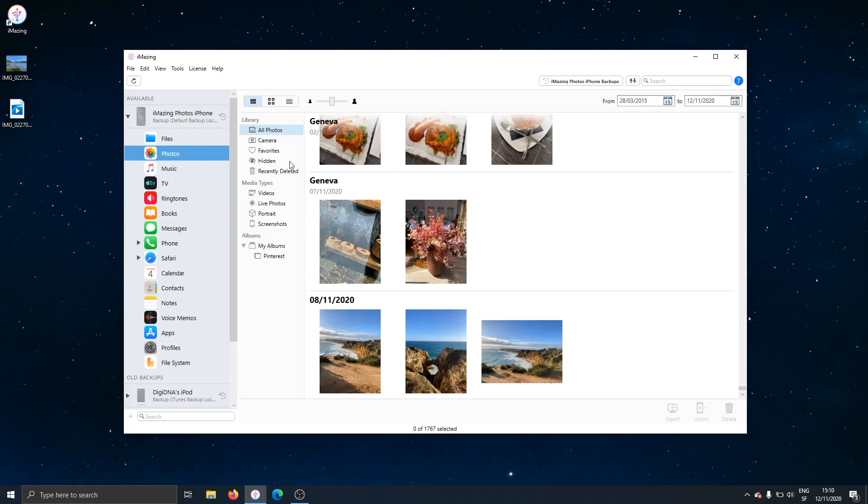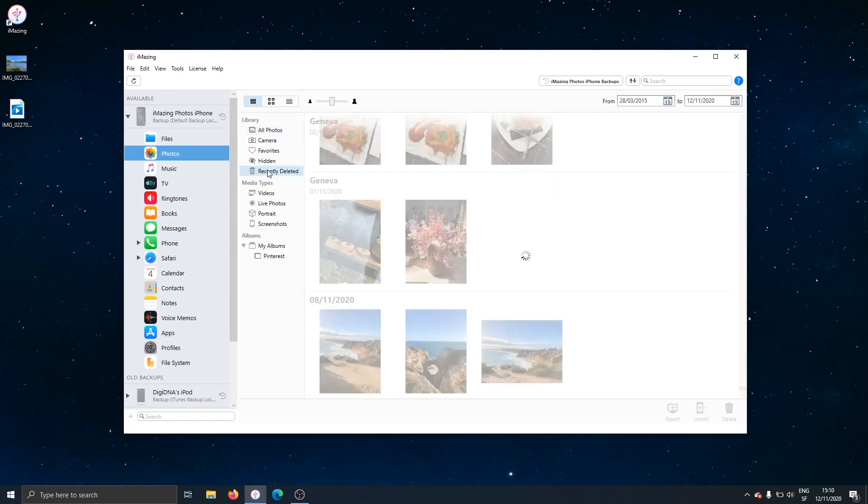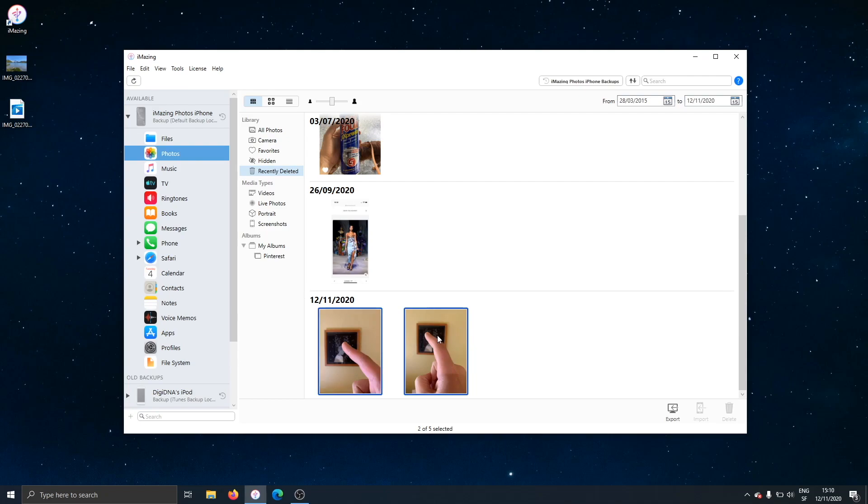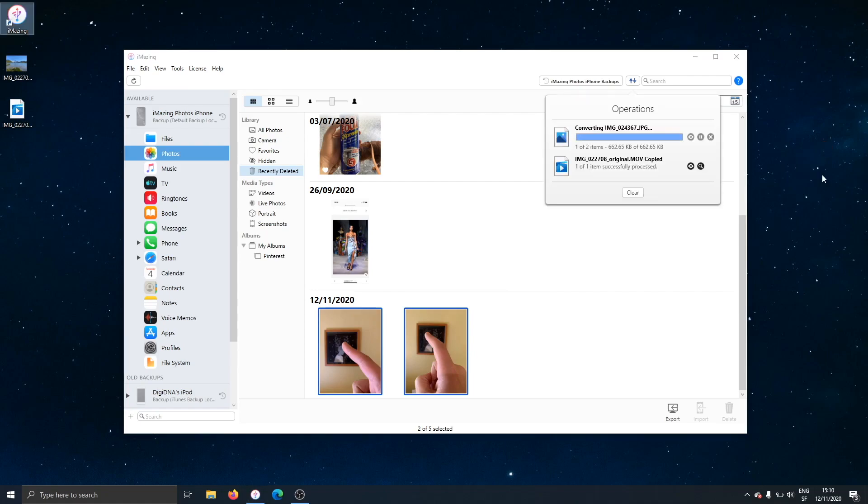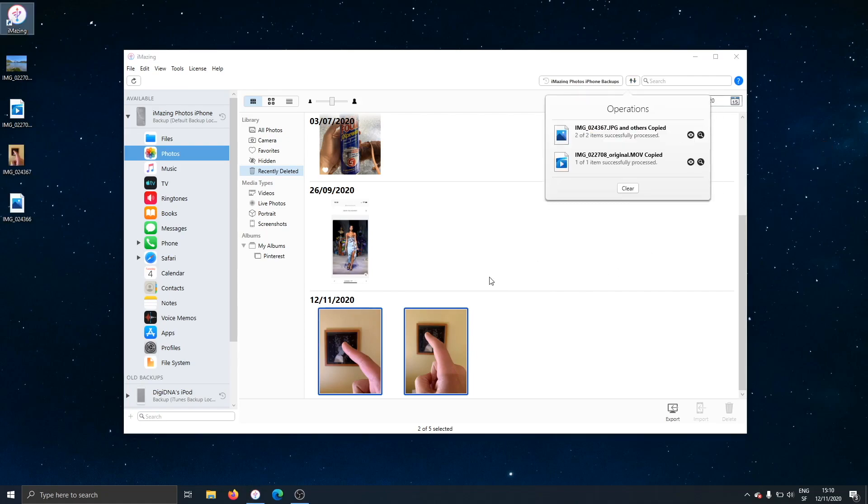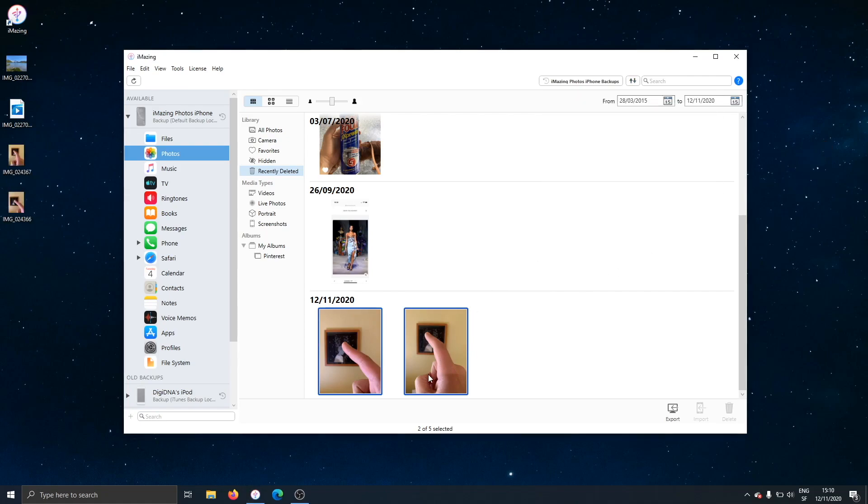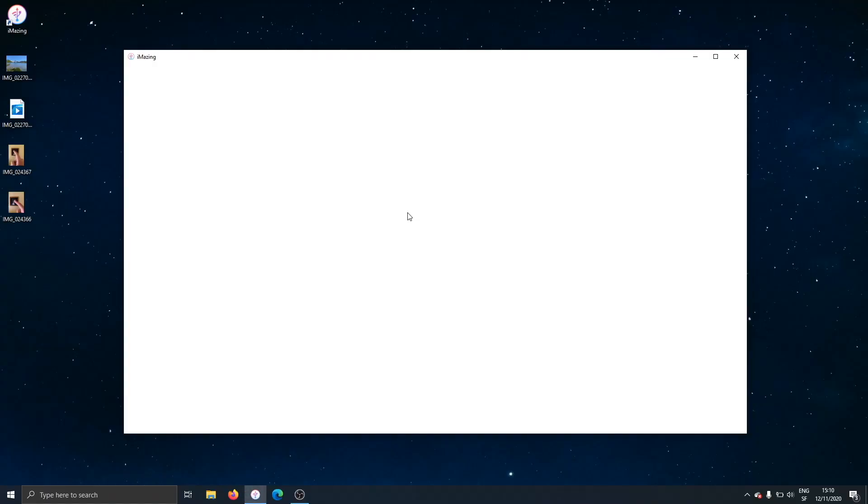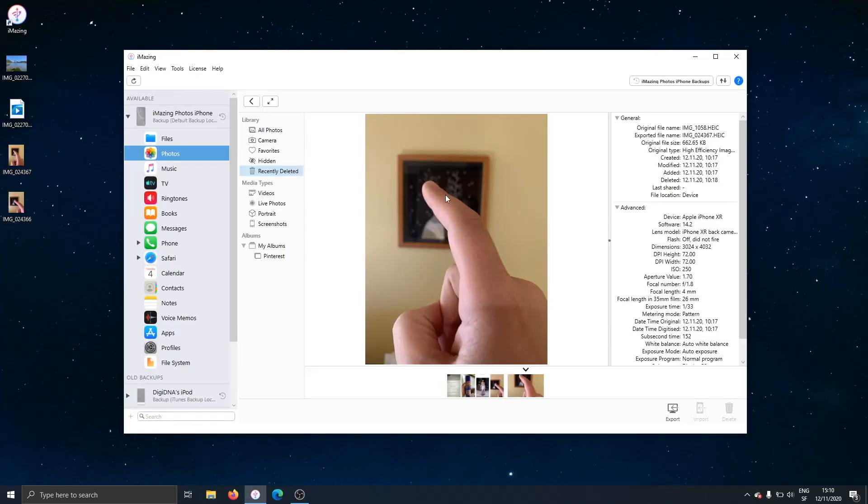And here, if I go to recently deleted, aha, there are some items that were deleted that are not on the phone anymore, but in the backup, I can recover them. And just as always, I can easily do a multiple selection and drag and drop assets to the desktop. Extremely easy. And I can also preview and go to full screen mode. It works just the same as if I was viewing the library from a live device, except it's from a backup.